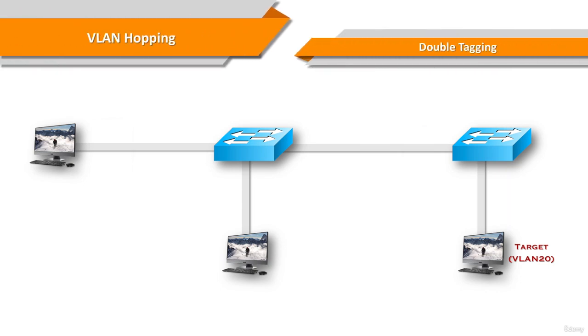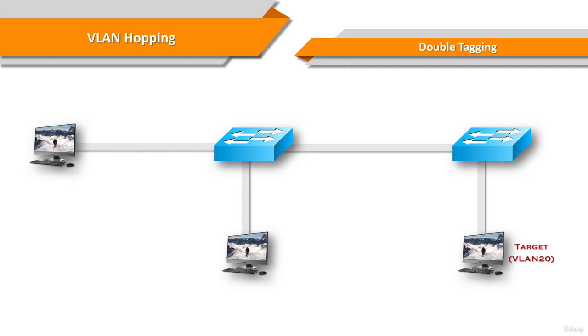Another type of VLAN hopping attack is known as double tagging attack. This type of attack takes advantage of the way that hardware on most switches operates. Most switches perform only one level of 802.1q de-encapsulation, which allows an attacker to embed a hidden 802.1q tag inside the frame. This tag allows the frame to be forwarded to a VLAN that the original 802.1q tag did not specify.